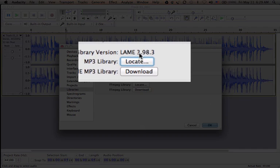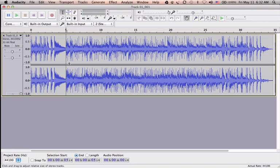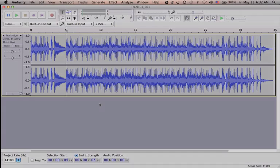That's pretty much it. Thank you for watching, and you are ready to go to Audacity Tutorial Part 2. See you in the next video.